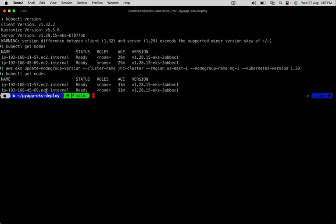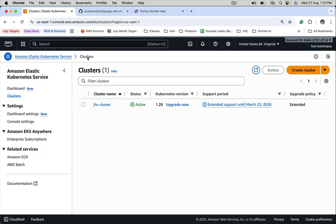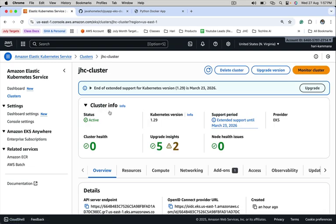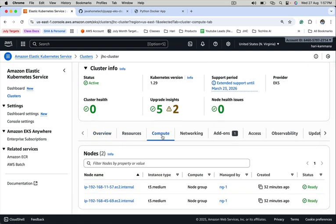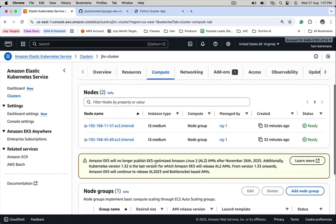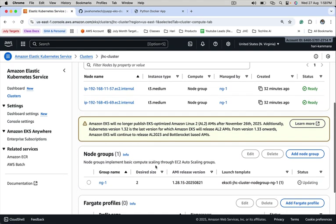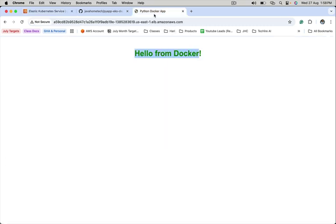Let's run kubectl get nodes command. What happens in the background is it will launch new EC2 instances with the latest version. Let's see node group status from AWS console. Click on the cluster. Compute. See here, status is updating. It takes a few minutes. Meanwhile, let's also check if the application is still live. It is still accessible.